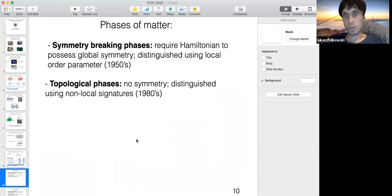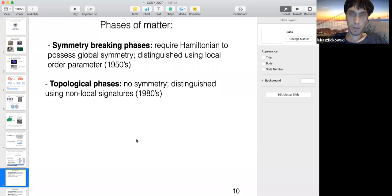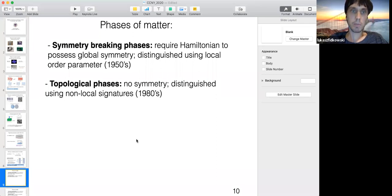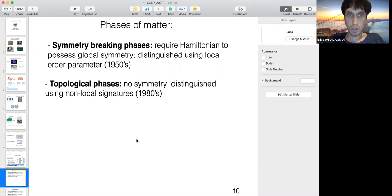So that's an overview up to the 1980s: we have symmetry breaking phases, which use group theory to distinguish phases based on how much symmetry they break, and topological phases, which use braiding statistics of emergent excitations and describe strongly interacting phases.